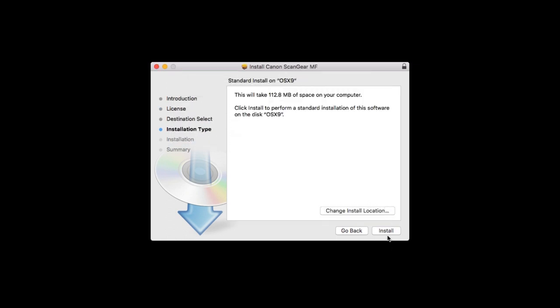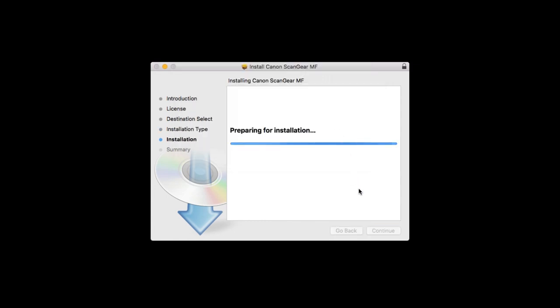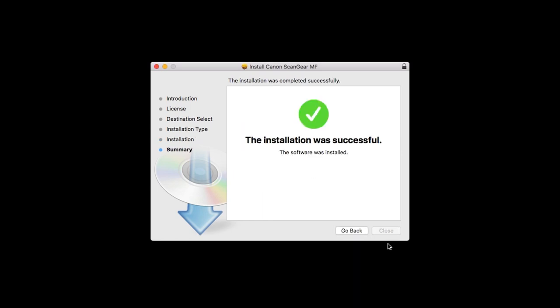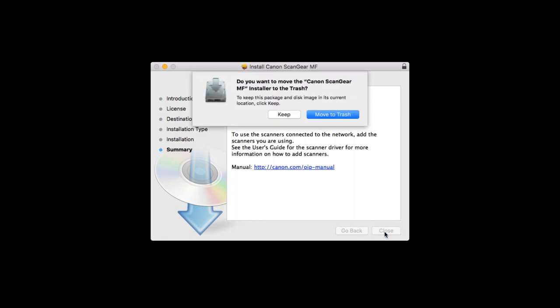Click Install. When prompted, enter the administrator name and password you used to set up your Mac, and then click Install Software. The software will now be installed. This may take several minutes. When the installation is complete, this message will appear. Click Close.